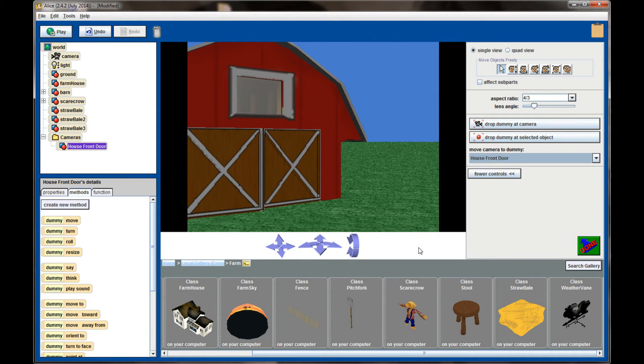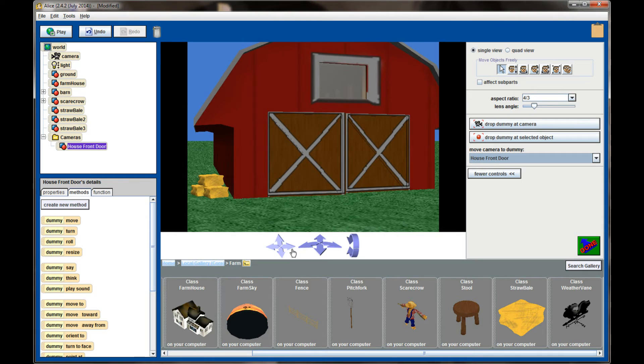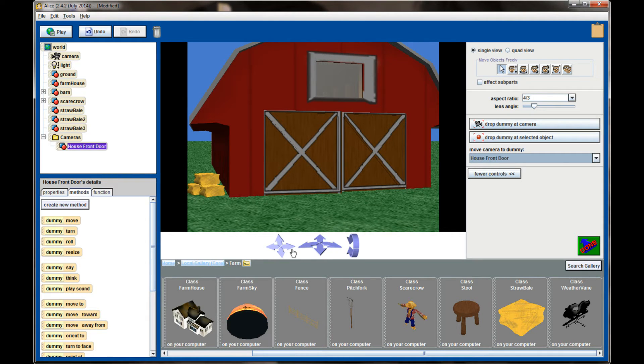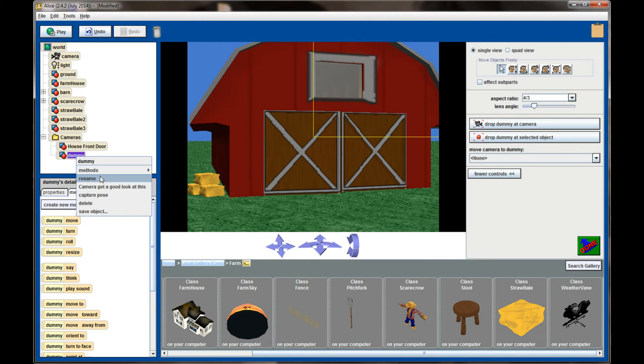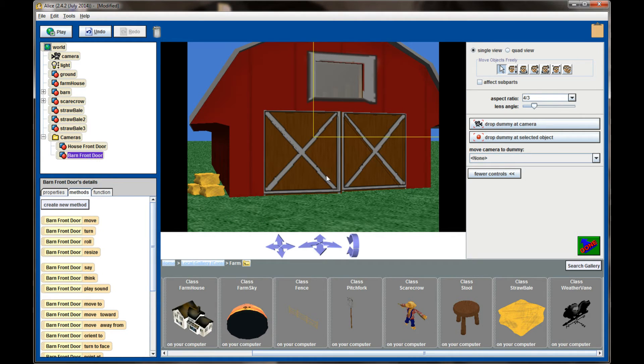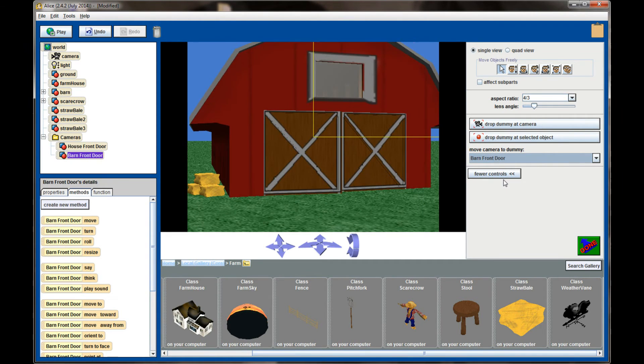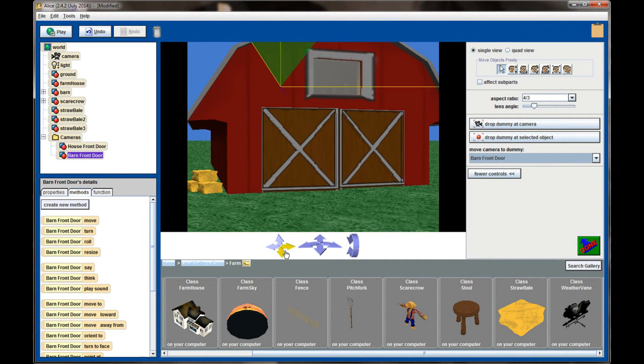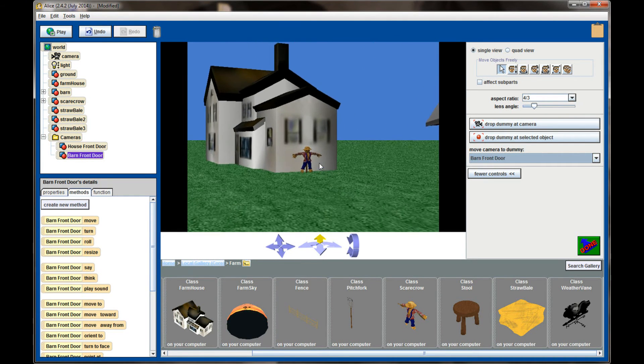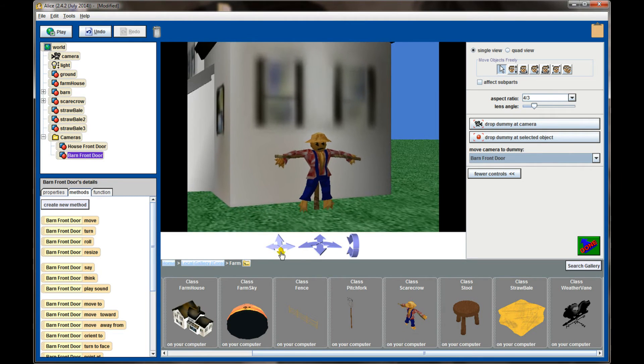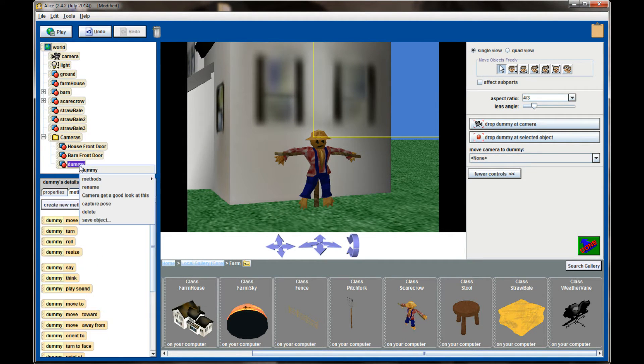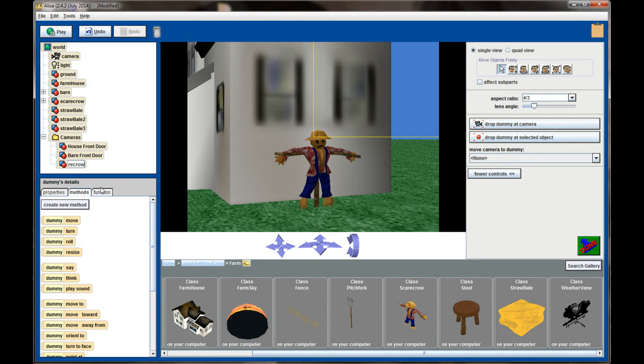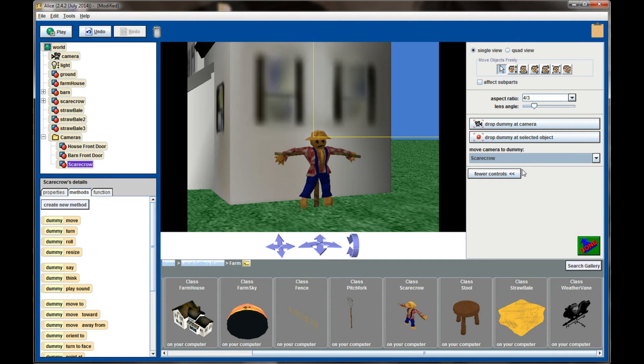If I wanted to drop another camera, we'll call this the barn scene. So this looks like a good barn scene. I'm going to drop another dummy camera by clicking drop dummy at camera. It creates a new object in my cameras folder called dummy, and I'm going to rename this barn front door. With both a house front door and a barn front door, I can now move the camera to the house, to the barn, and I haven't lost my ability to freely move my camera around. If I get a good look at the scarecrow over here, click drop dummy at camera, rename that object, scarecrow. I'm now able to move the camera to any of the three dummy cameras that I have set up.